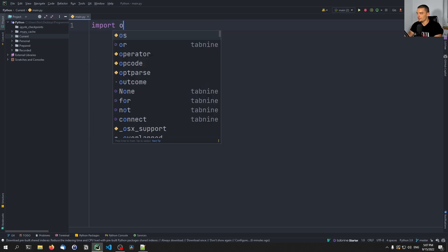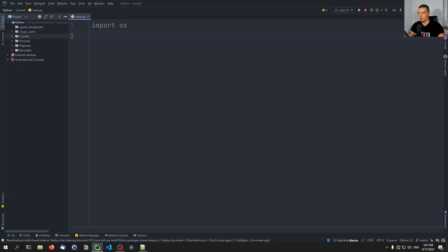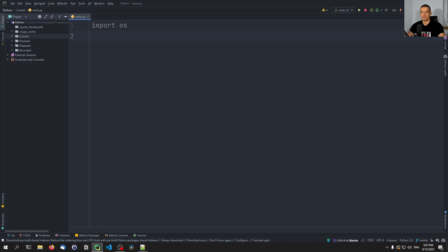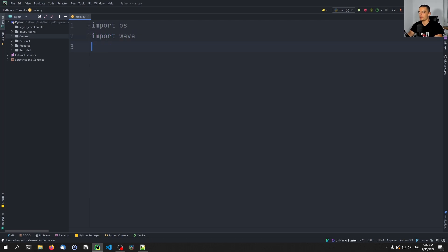We're going to start by importing the OS module — this is going to be important in order to find the file name that we want to use. Because we're going to have an application with one button: we can click that button to start recording, click it again to stop recording. Once we stop recording, we want to automatically save the result into a file, and we're going to use the OS module to see if the file already exists. We're also going to import wave, which is what we're going to use to actually export the sound file.